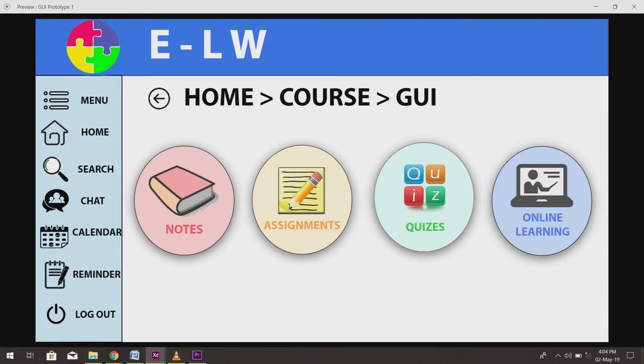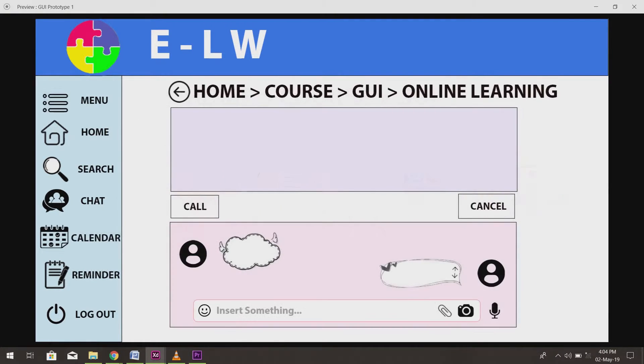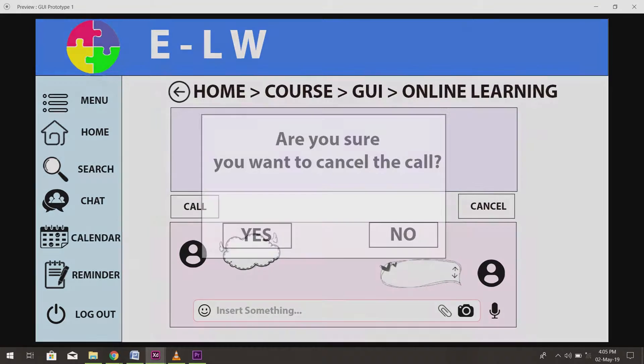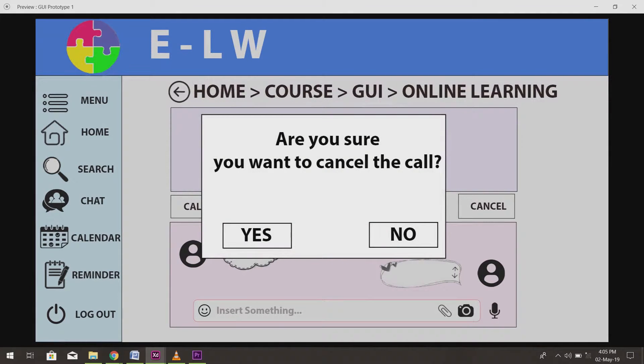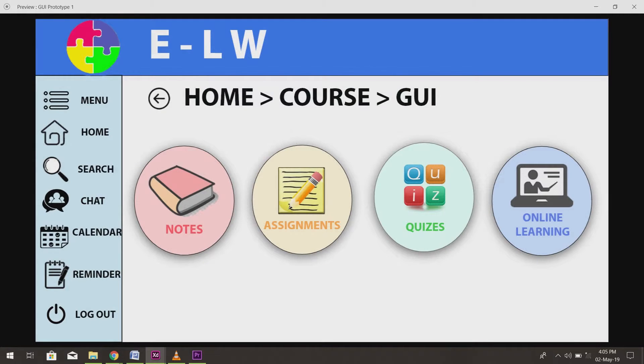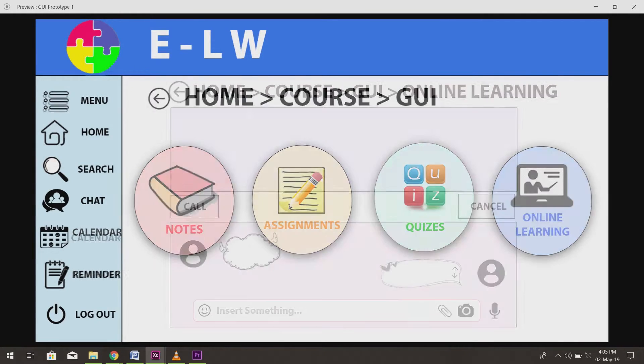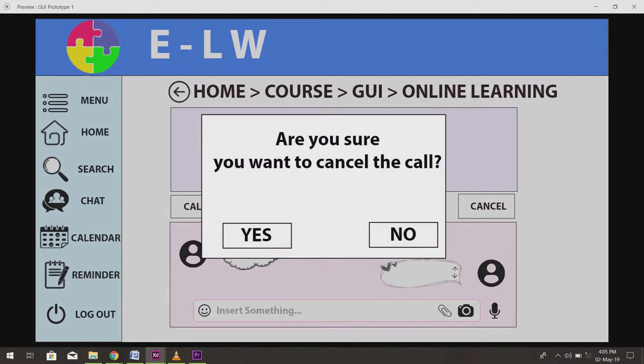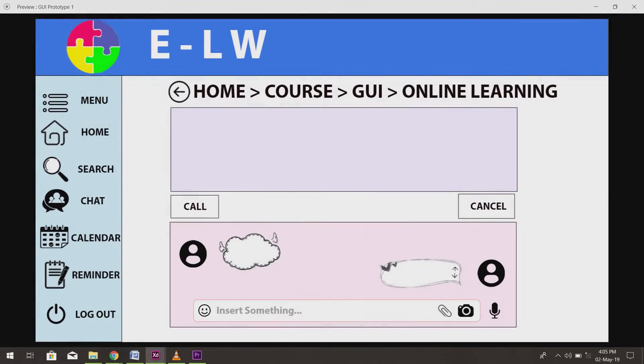Now, we will click on the back button to return to the previous page and have a look at online learning. There will be a message box to confirm with the user when they click on the cancel button to stop the online learning. If they choose yes, they will go to the previous page, and if they choose no, they will stay on the same page.